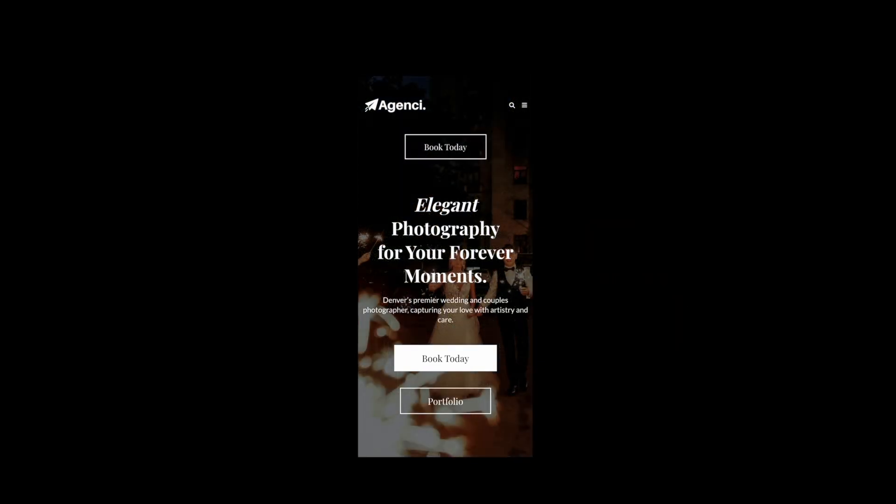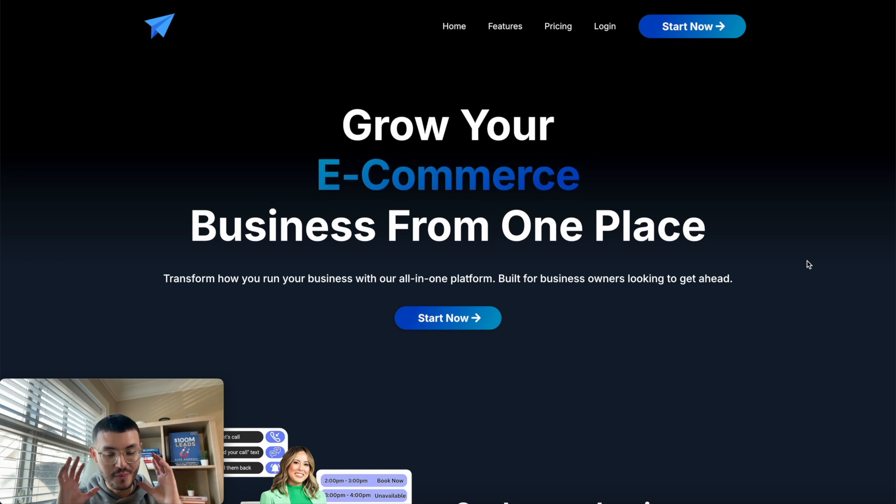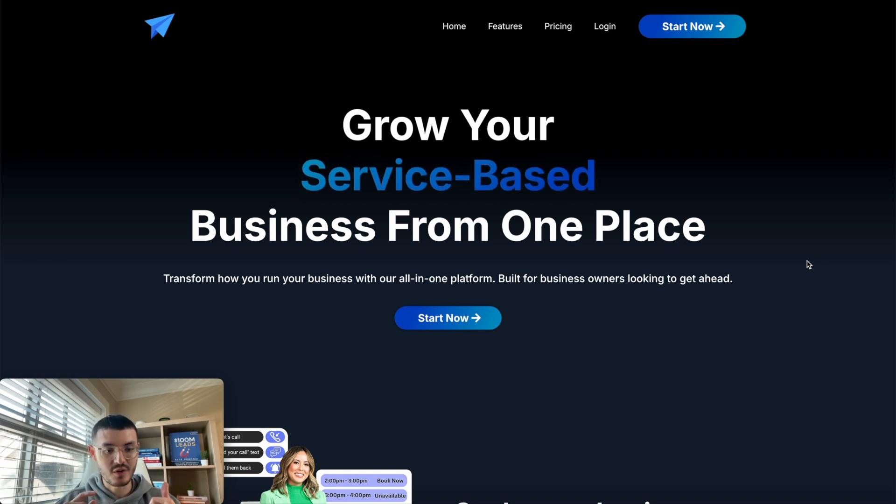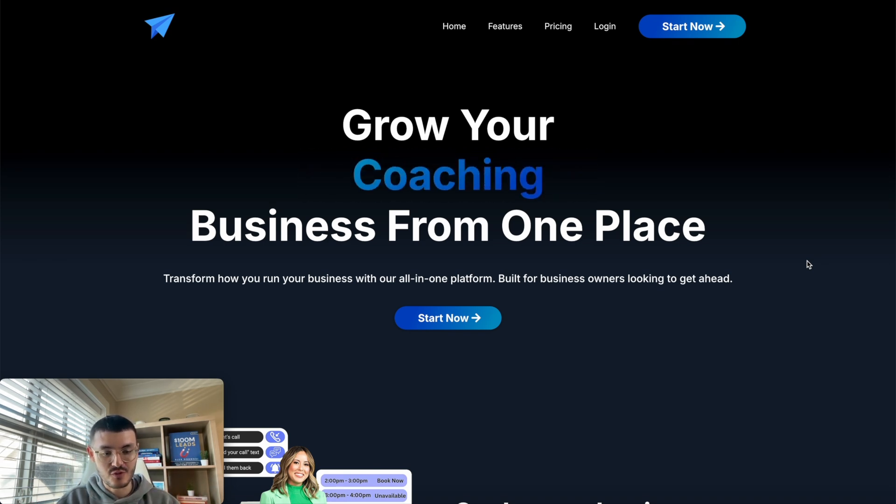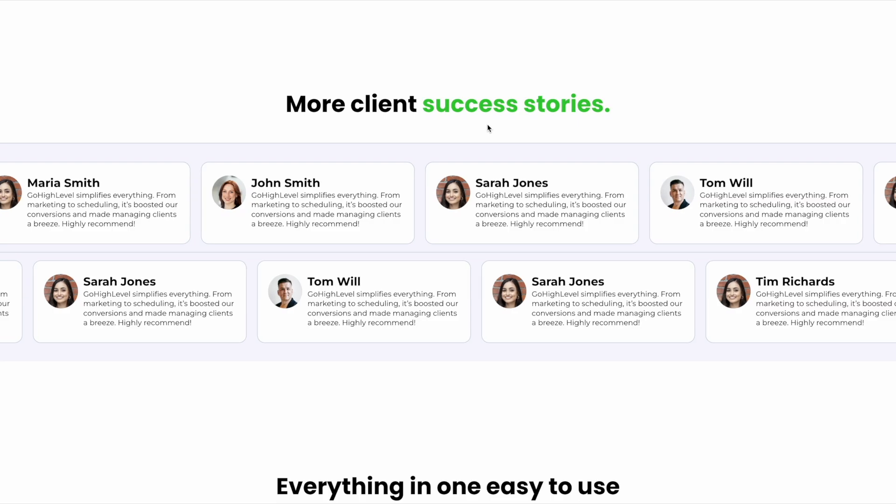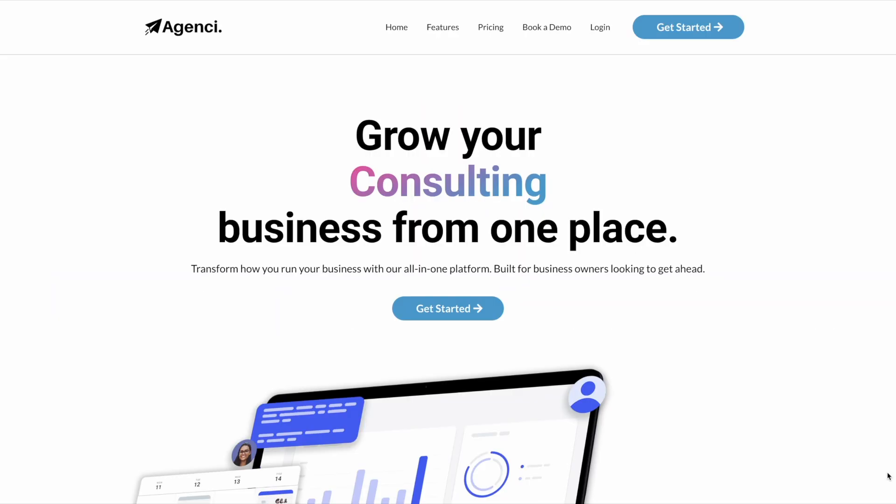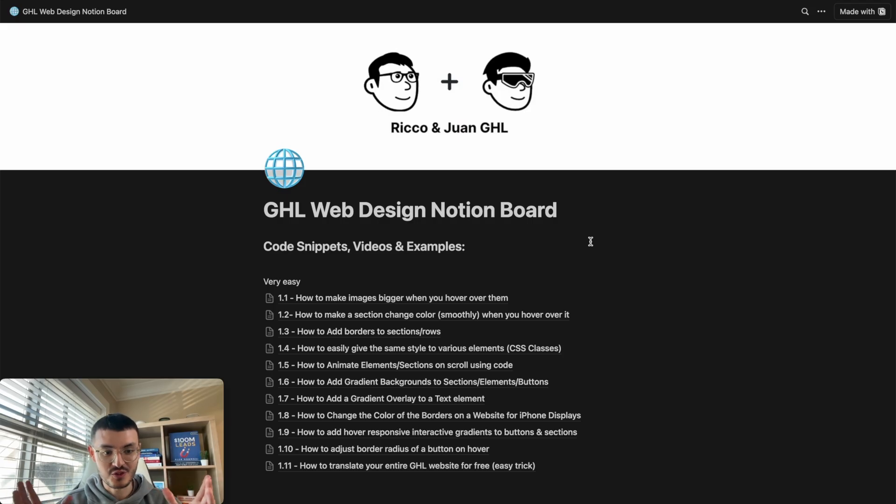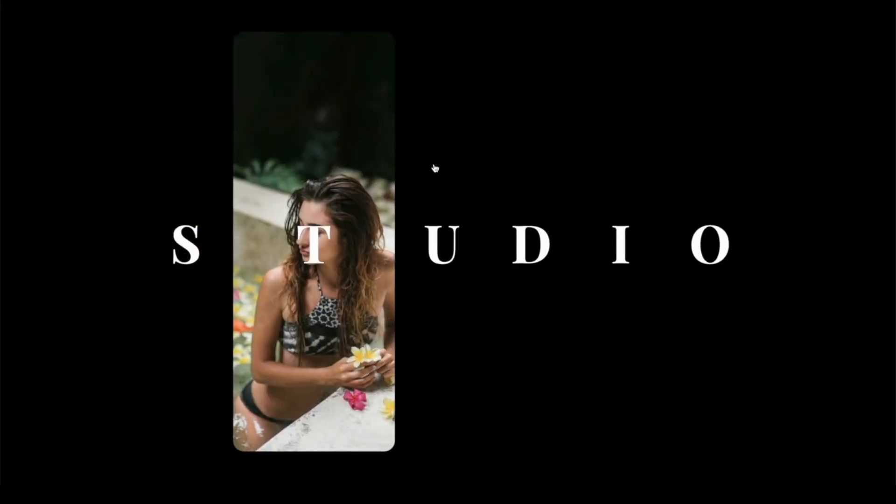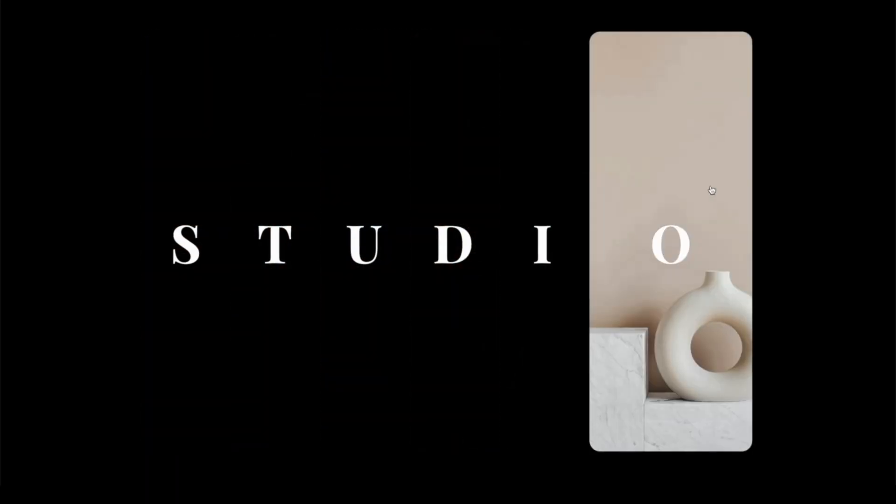If you're somebody that builds websites on HighLevel whether it's for yourself or for clients and you want to have all of these cool effects that I'm showing you in these videos, this resource will literally take your HighLevel websites to the next level even if you don't know any code at all. So click the link in the description and get your own copy.